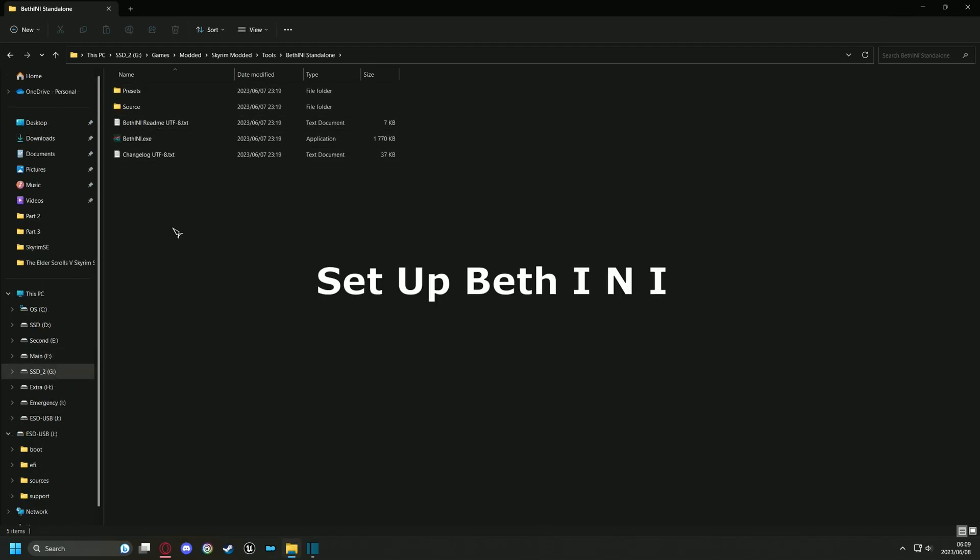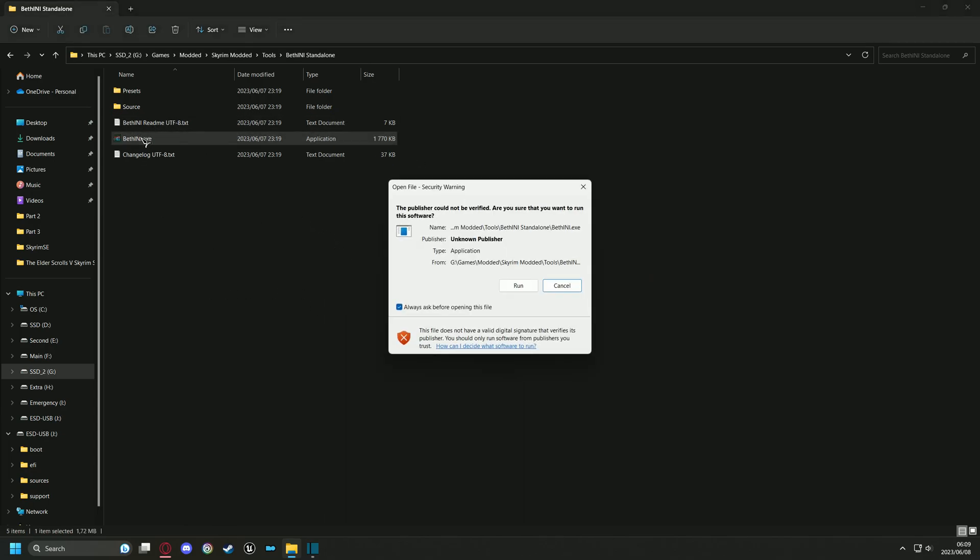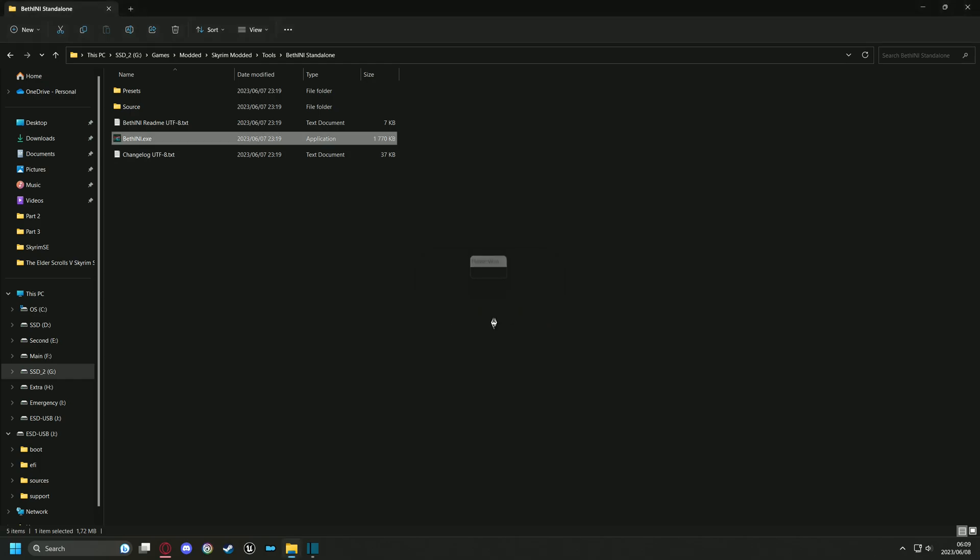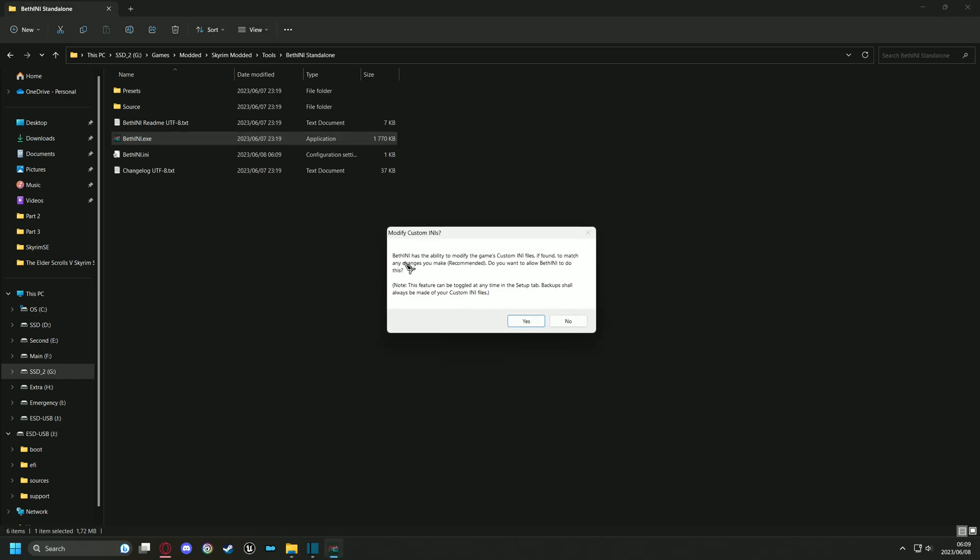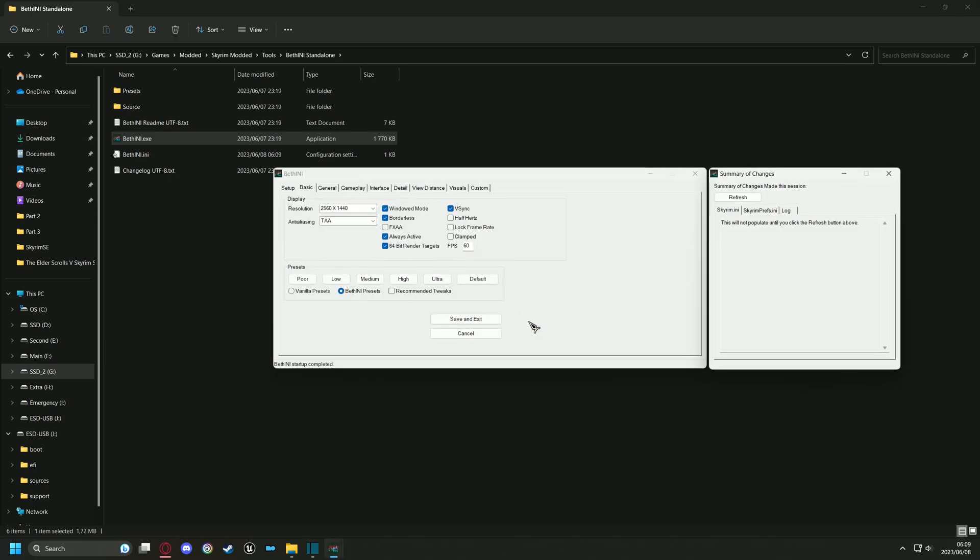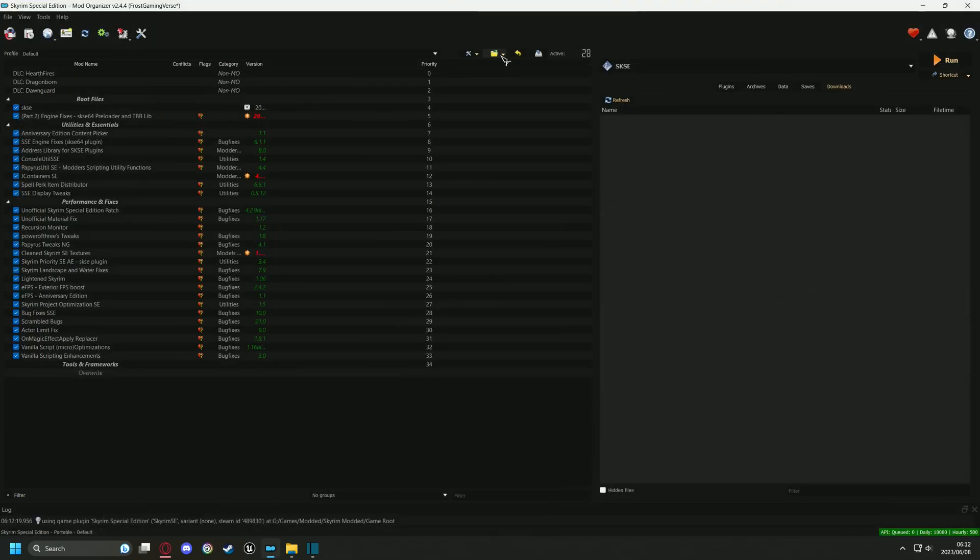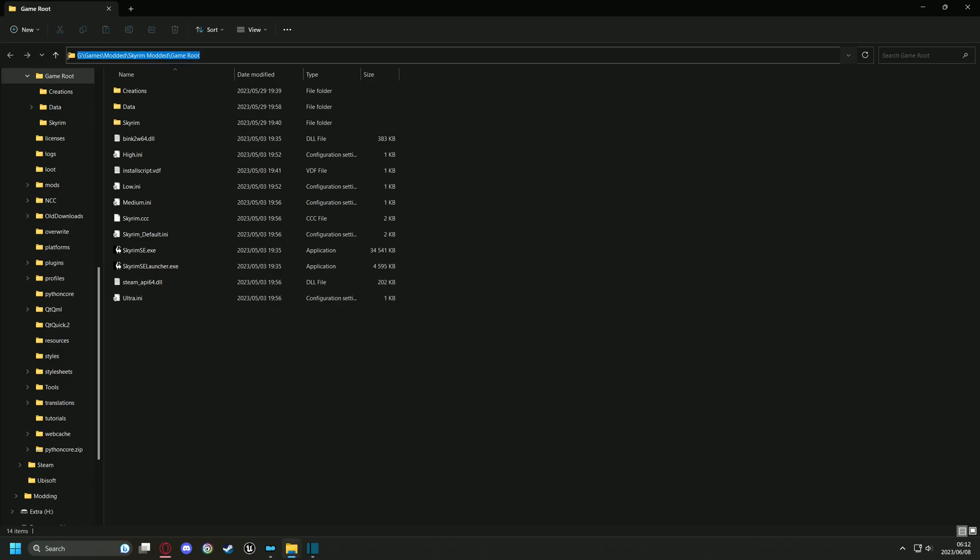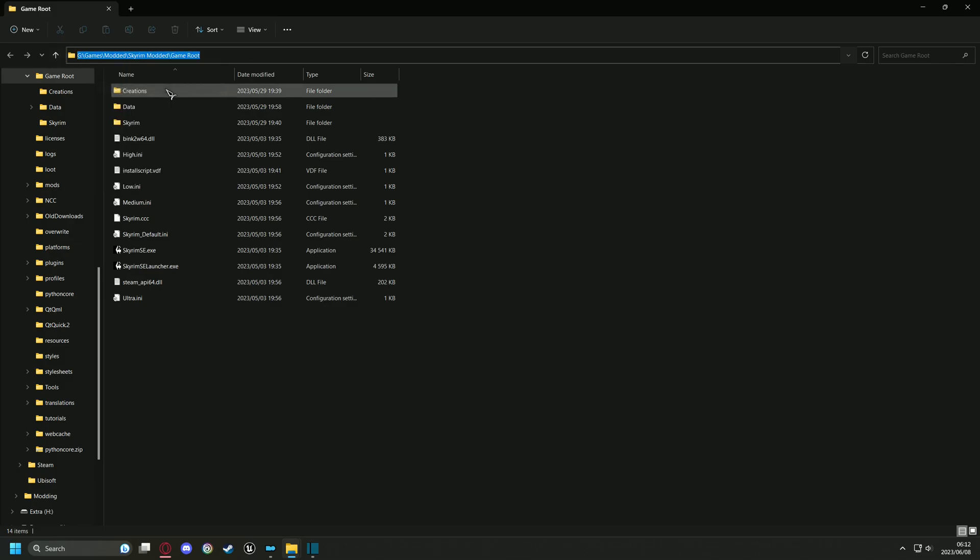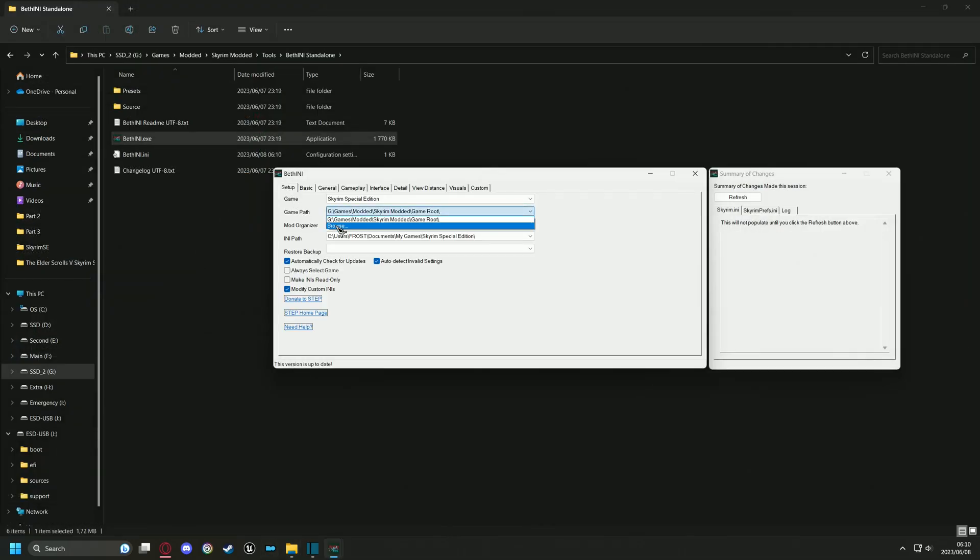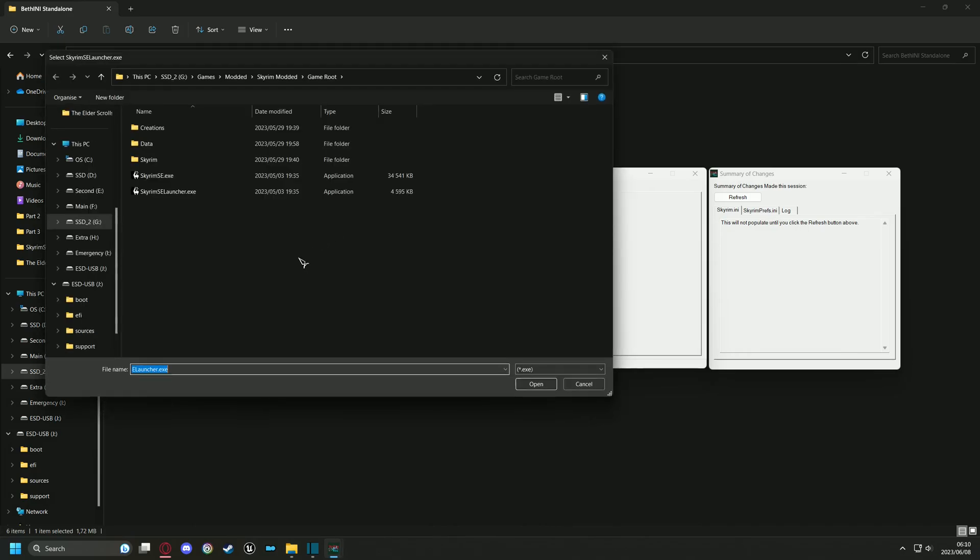And with that you're done with installing BethINI. Time to set it up. Open the program and select Skyrim Special Edition. Click yes and grab the location of our modded game root. You can do this by following me on-screen. Set up your game path by using the address you just copied.